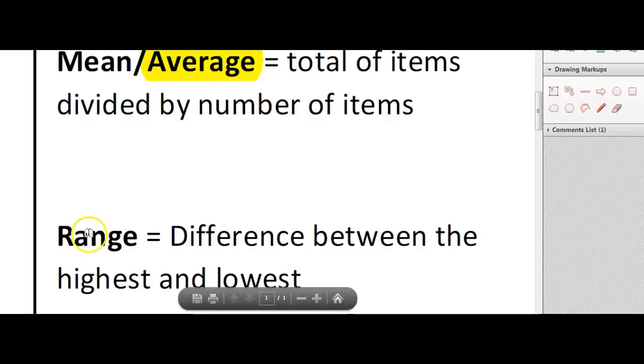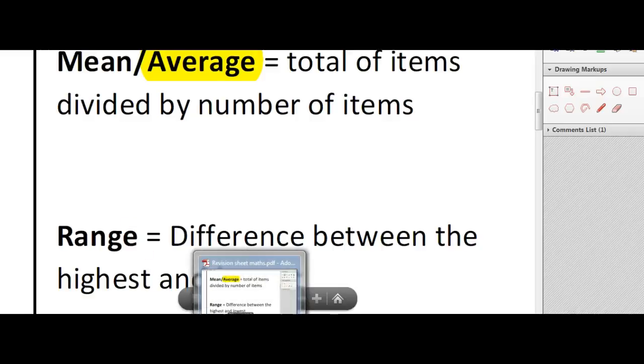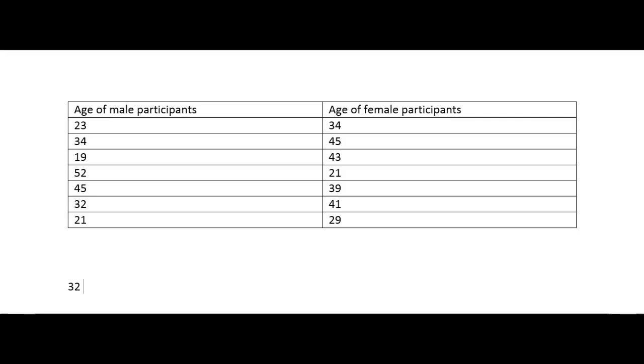The range is the difference between the highest and the lowest numbers in your set of data. Another way to put that is it's the biggest number take away the lowest number.